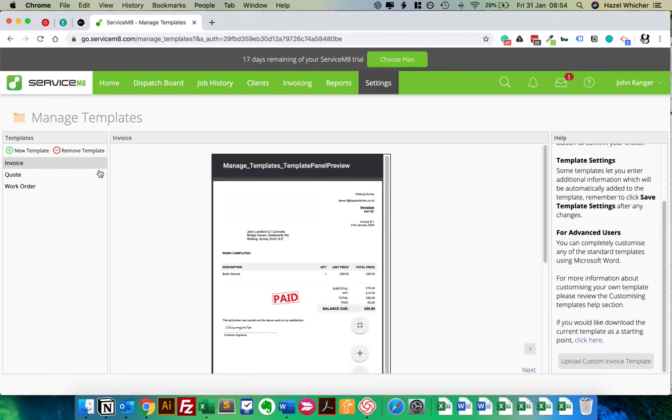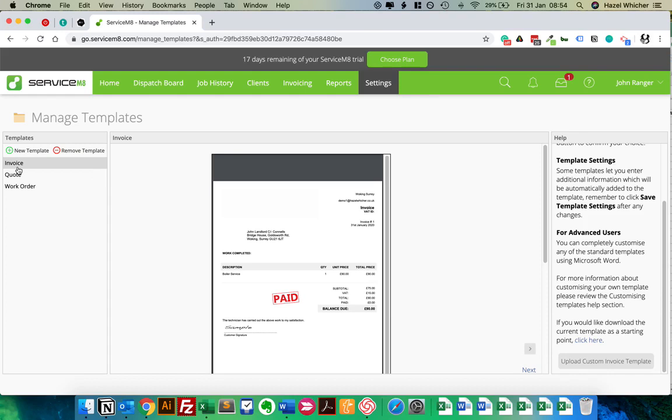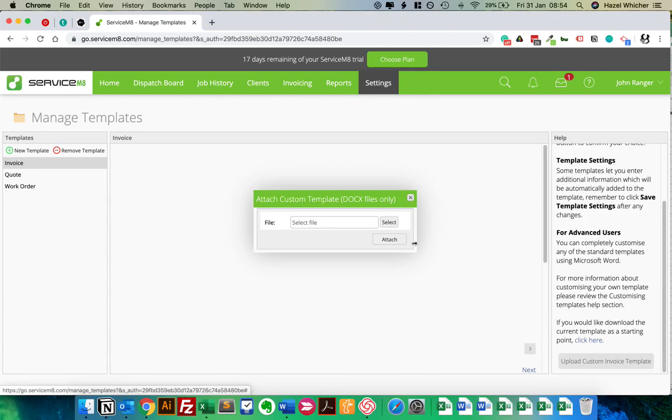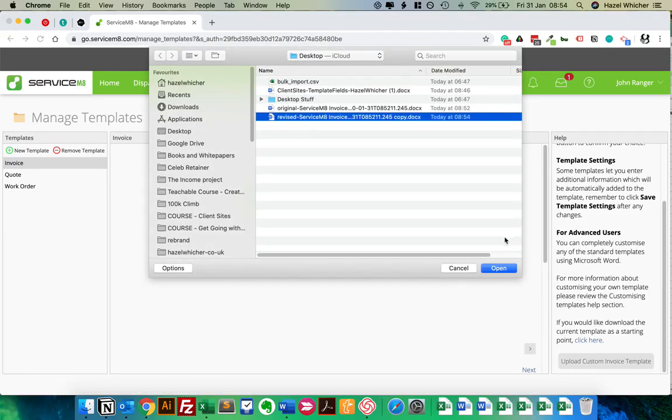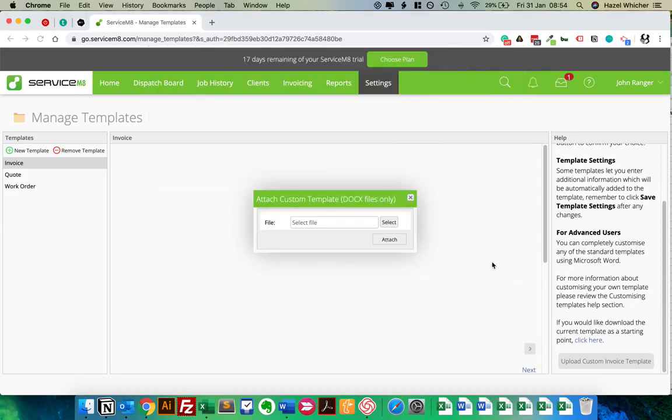Because if you're downloading your quote or your work order templates and making changes there, then once it downloads and reloads the page, it'll put you back on Invoice. So always make sure you're on the right one here. So we're on Invoice, and we want to hit the button Upload Custom Template. Hit Select, and choose our revised Service Joy invoice.